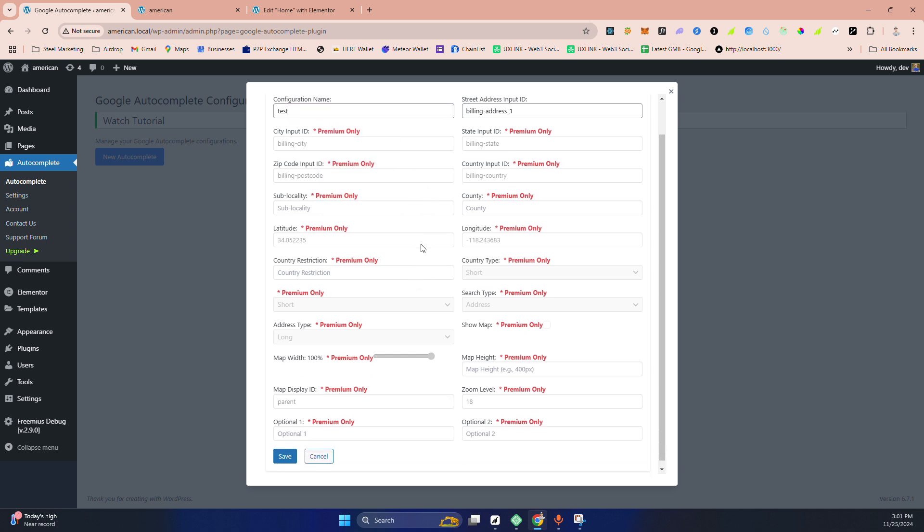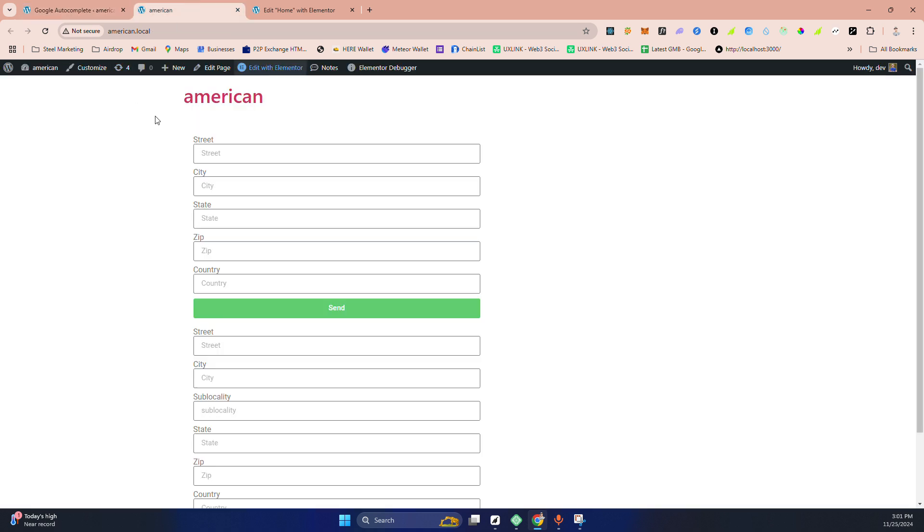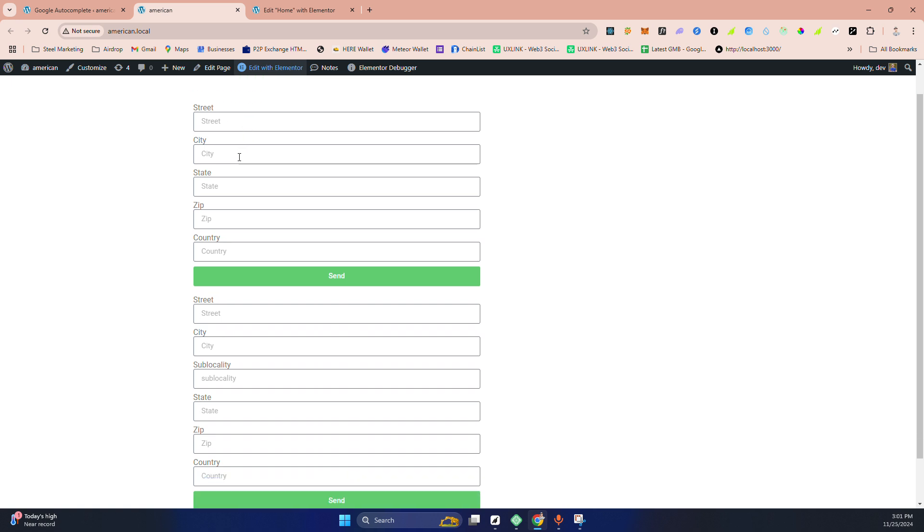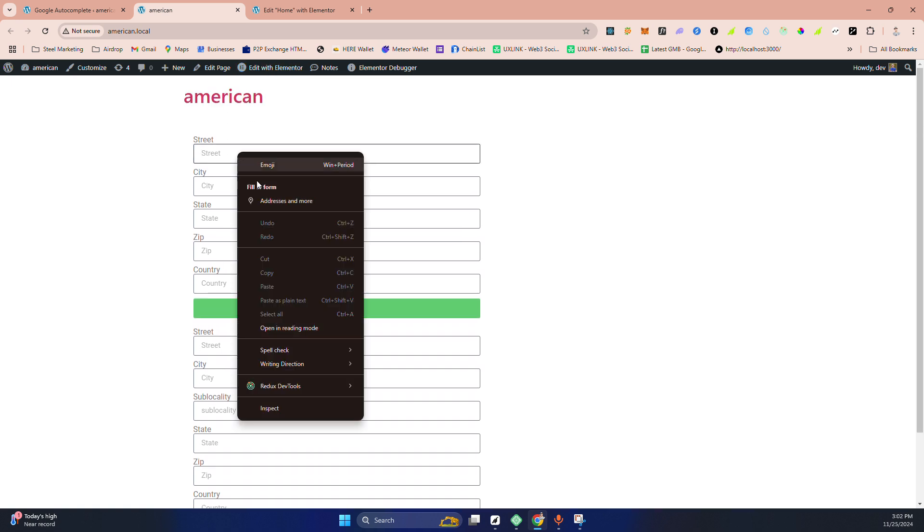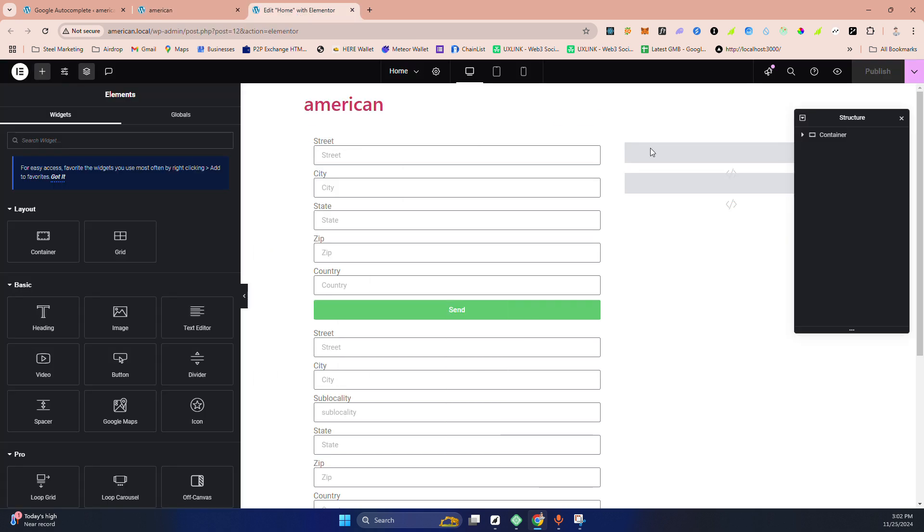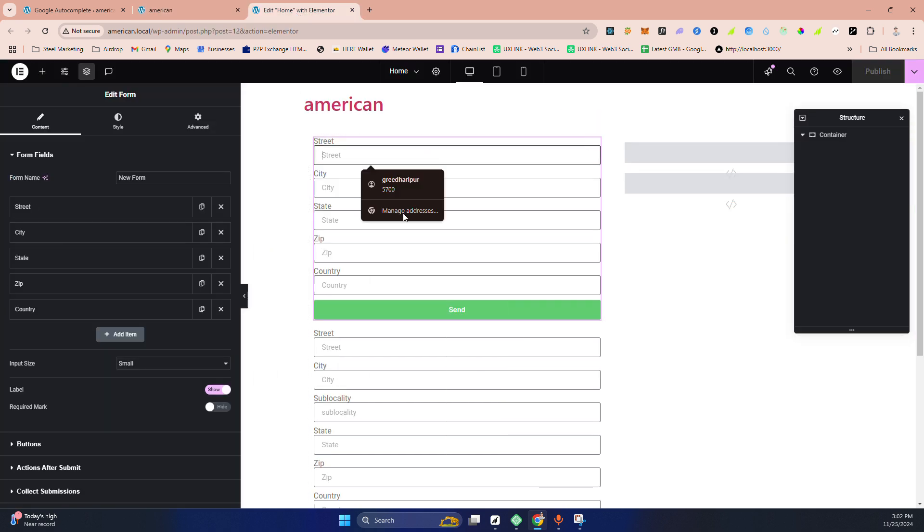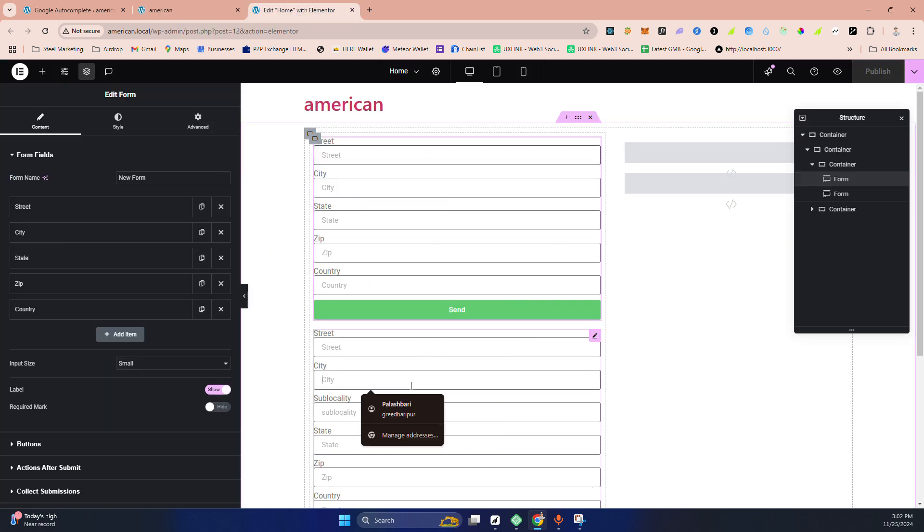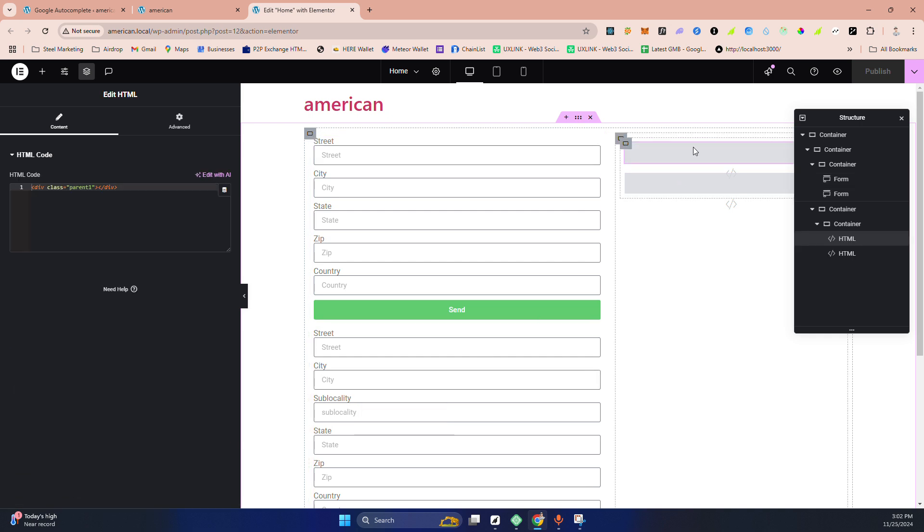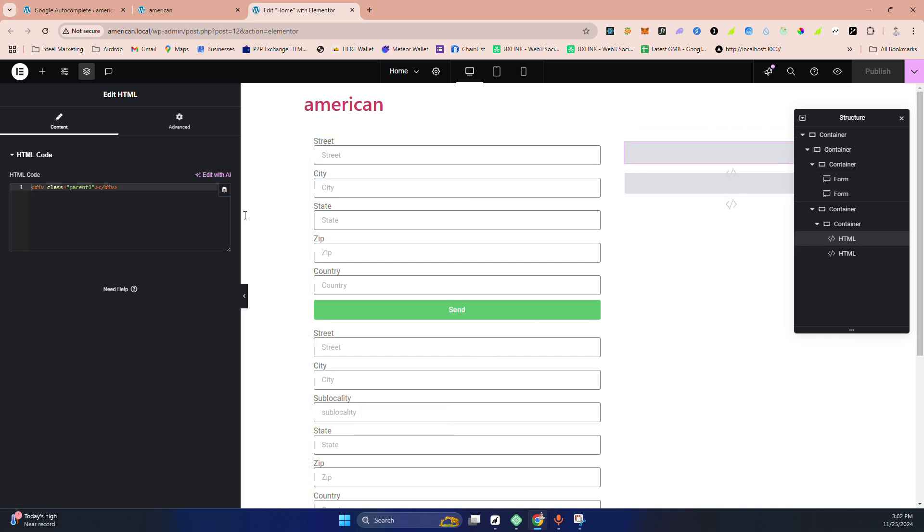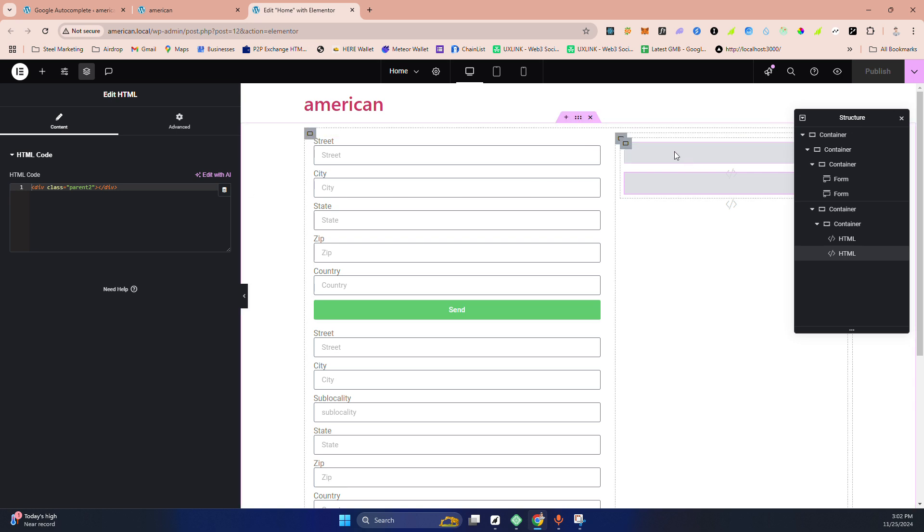I need to fill out the ID, basically the input ID where I want to enable this Google Autocomplete. I made a form here, two forms basically. You can see I'm using Elementor. There is one form, this is the second one, and I made another two div parent one and parent two.